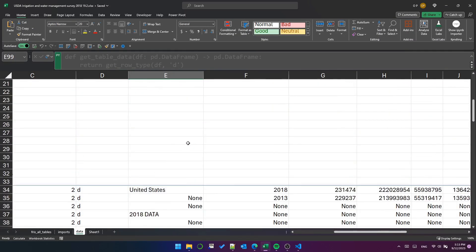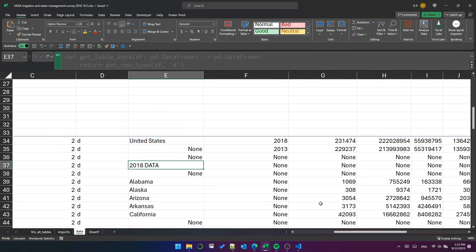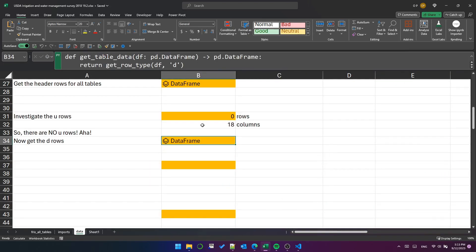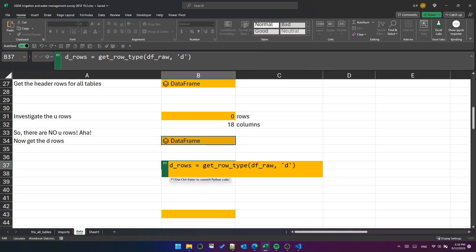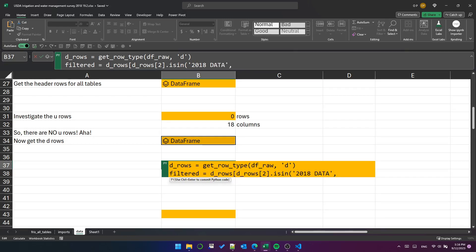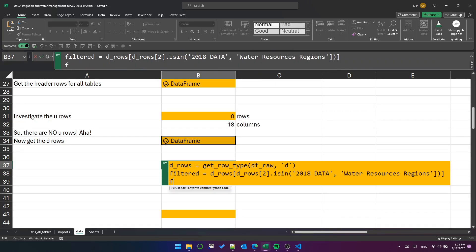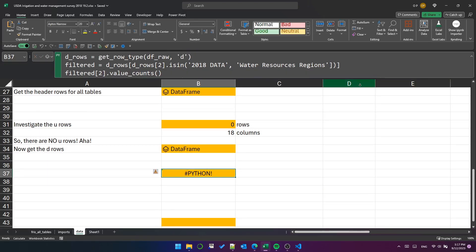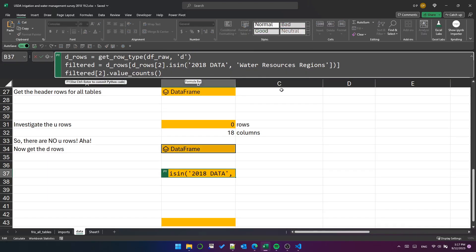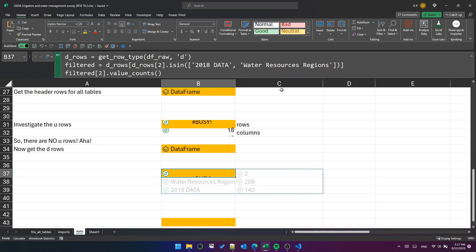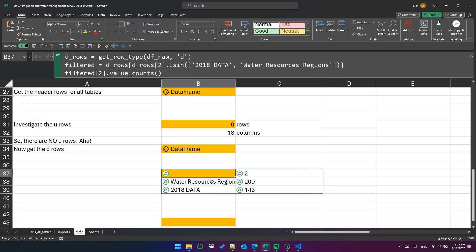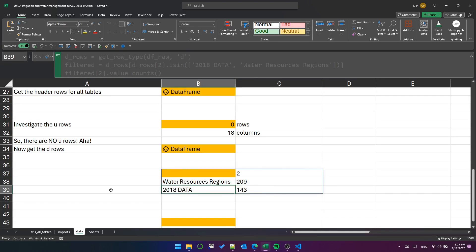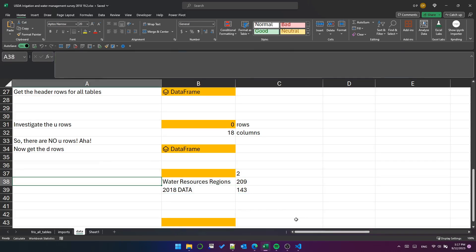So I guess we really should check whether those subheadings are present in every table or not. So let's put that back as a data frame. And down here, let's get all the d rows, then filter the d rows for column index two equal to either of those two values, then use value counts to get a frequency table. Okay, here I've missed an opening bracket, easy enough to do, easy enough to fix. This tells us there are 209 tables with the water resources region subheading, and 143 tables with the 2018 data subheading, and apparently two tables with no subheadings at all.